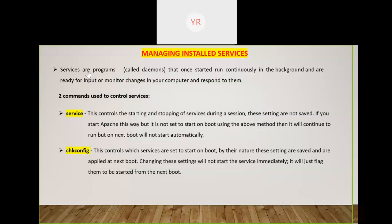How to manage the installed services in Red Hat Linux 6 — this explanation covers version 6 only, as version 7 is somewhat different. Services are nothing but programs, also called daemons, which run continuously in the background of your OS, ready for input or monitoring changes in your computer and responding to them.